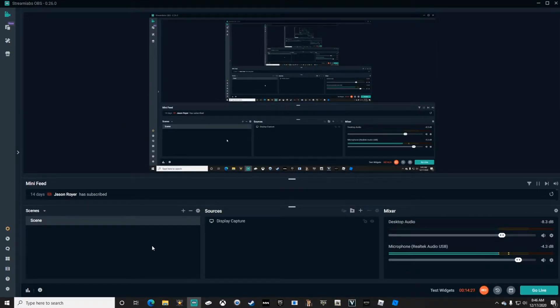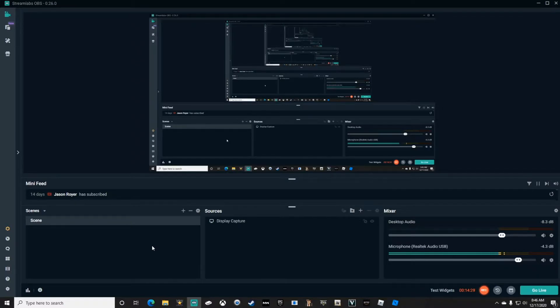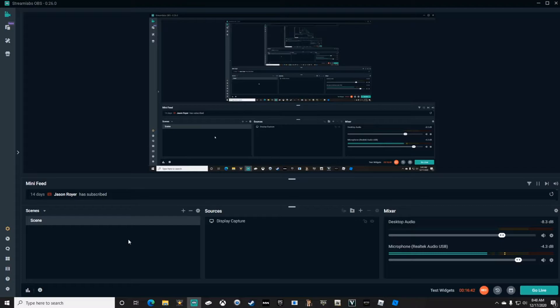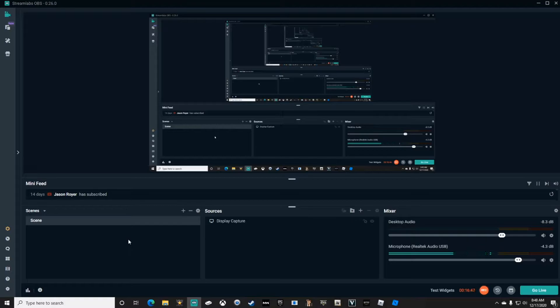Building your Streamlabs OBS can be very detailed and somewhat complex. So we're just going to take a couple minutes in this video to go over how to navigate through Streamlabs and get going with your first stream.